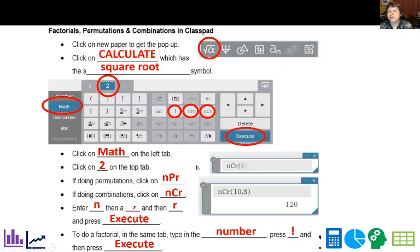But I do have another alternative for you strictly for permutations and combinations.